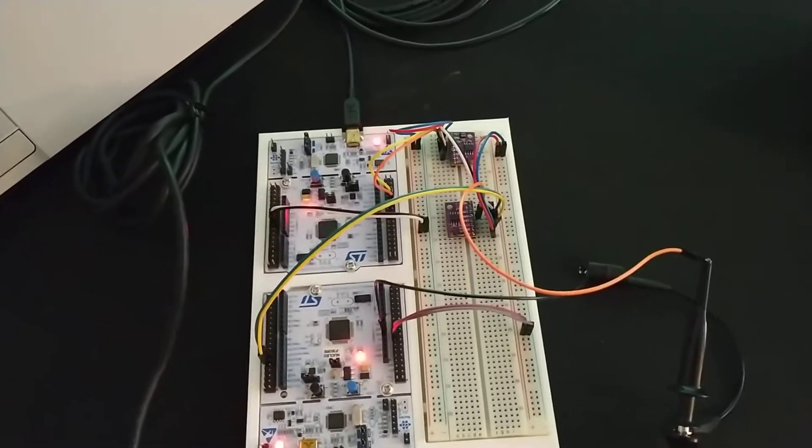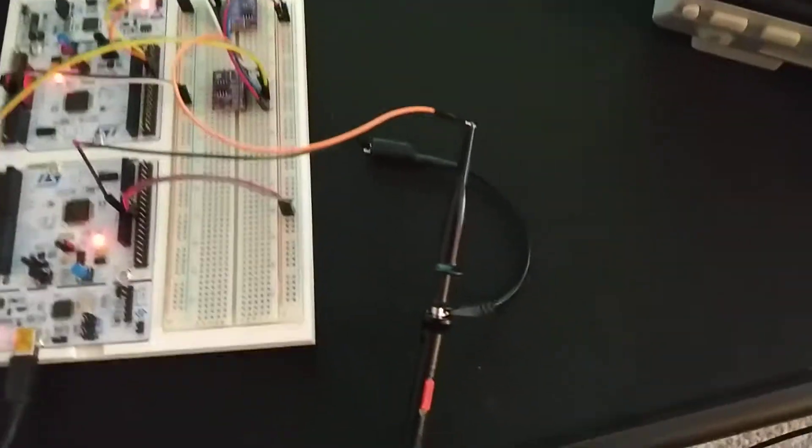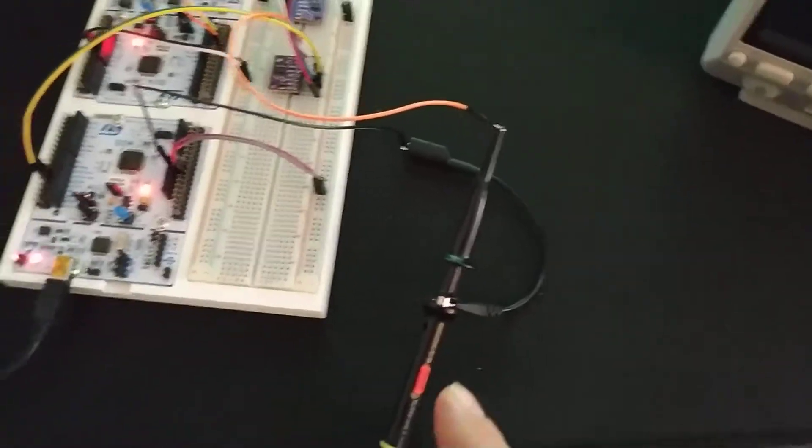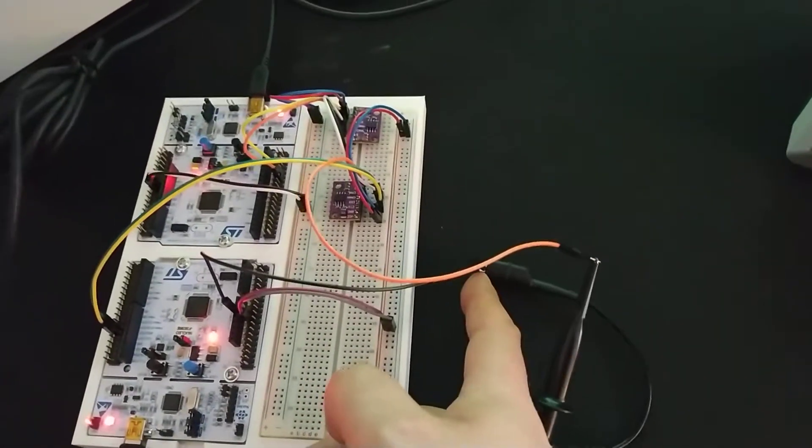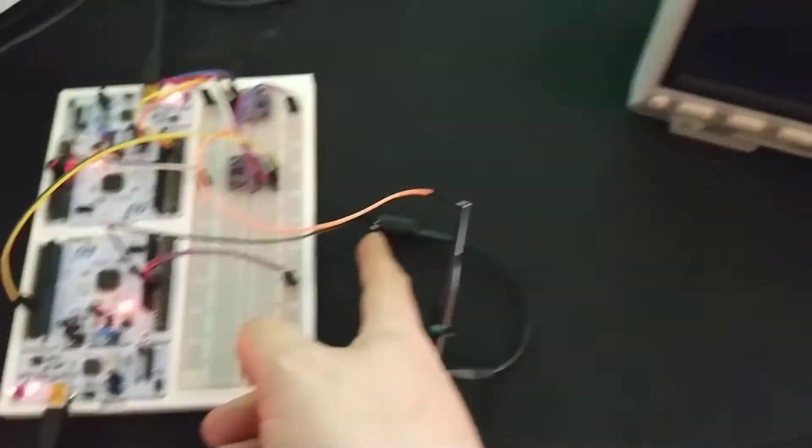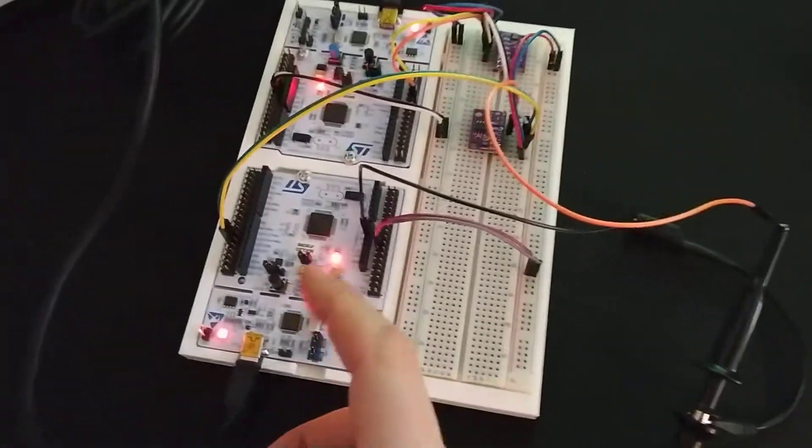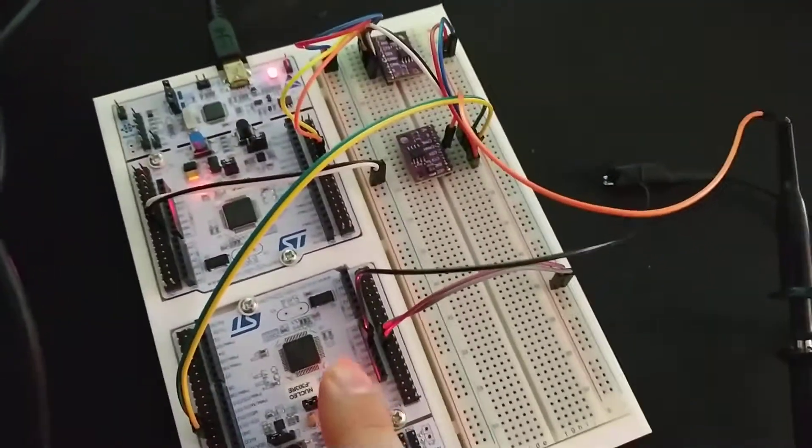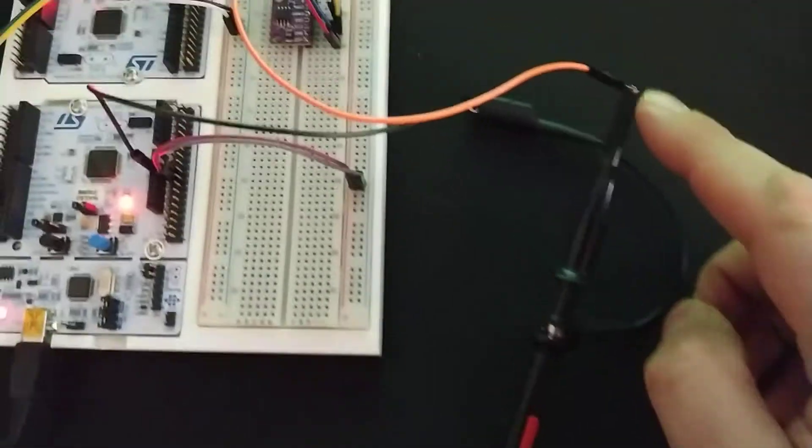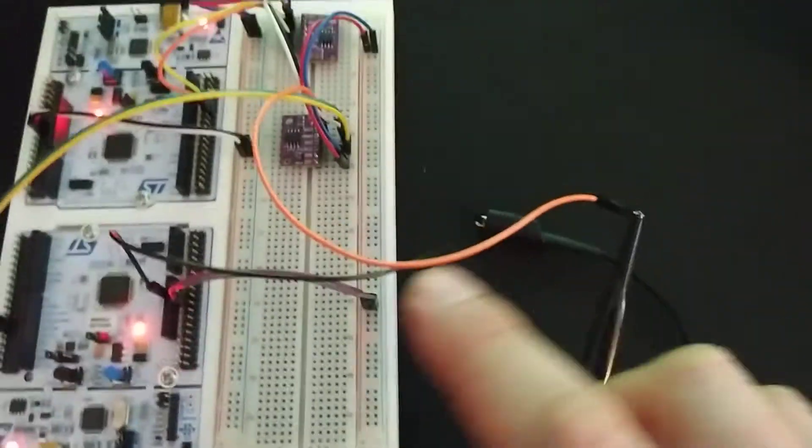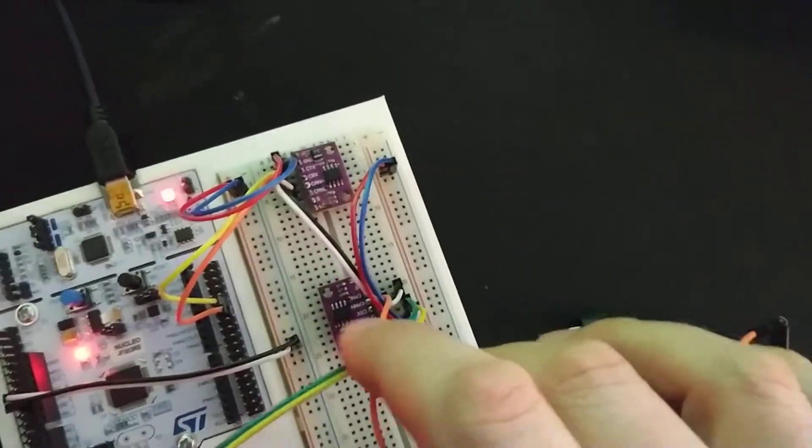Alright, so let's take a look at the CAN signal. So first things first, we want to connect, ground our probe to the ground pin on the STM32, and then we take our probe and we're connecting that to CAN high.